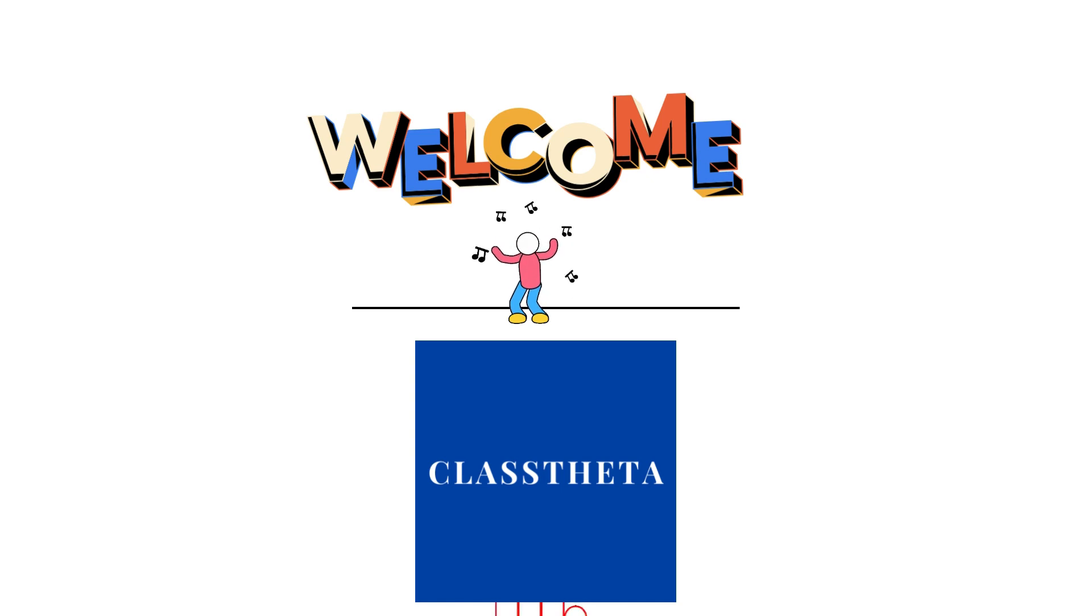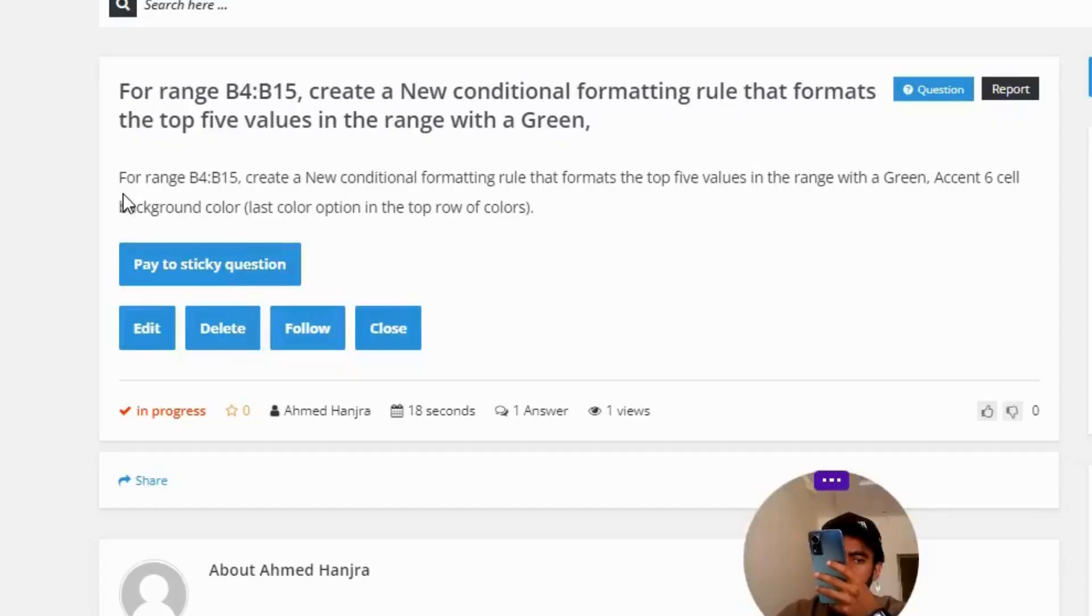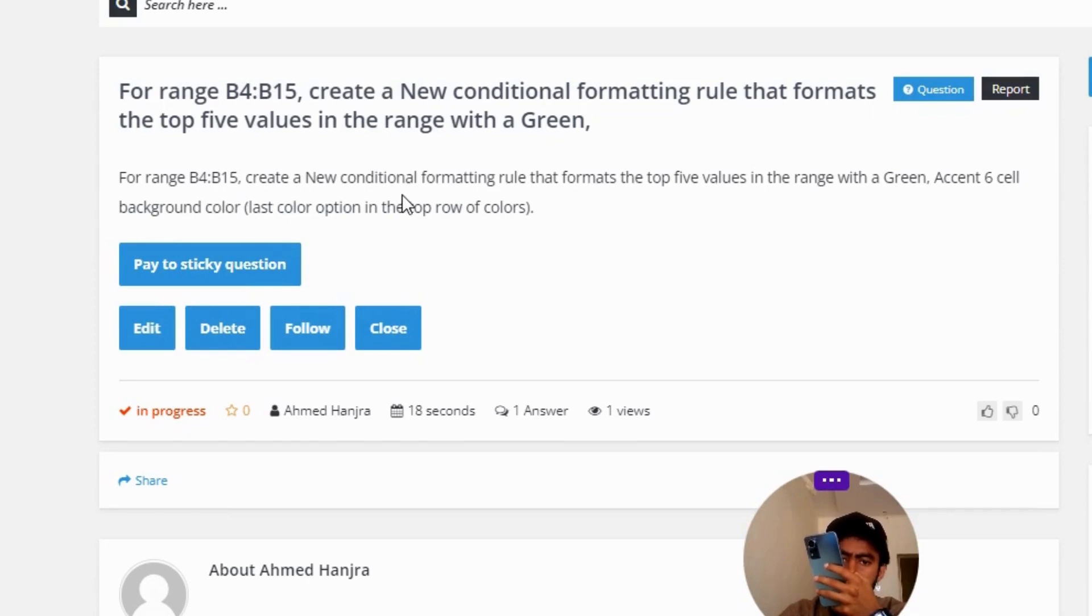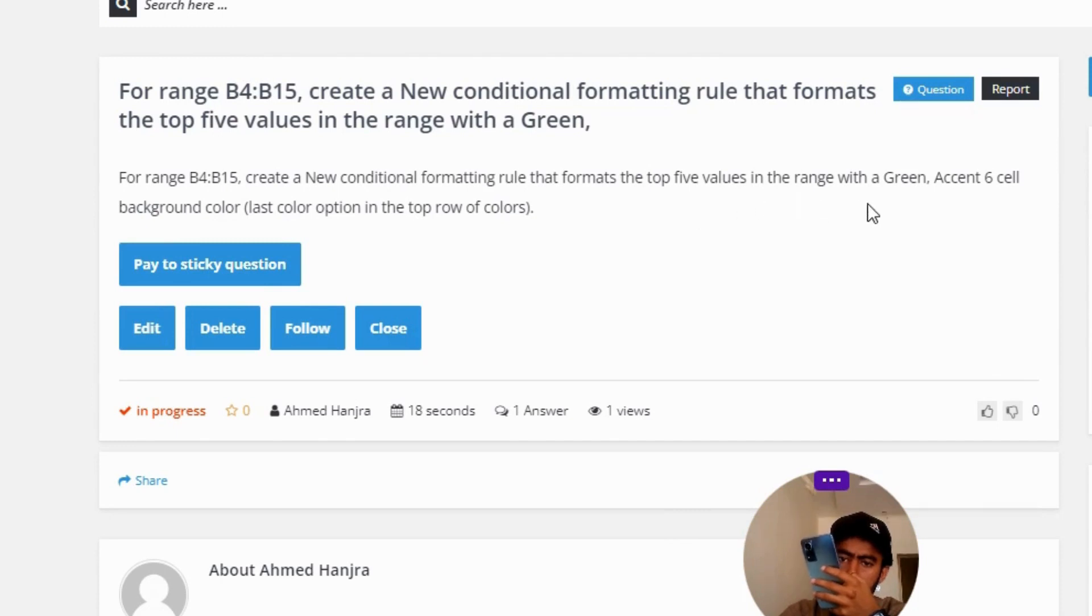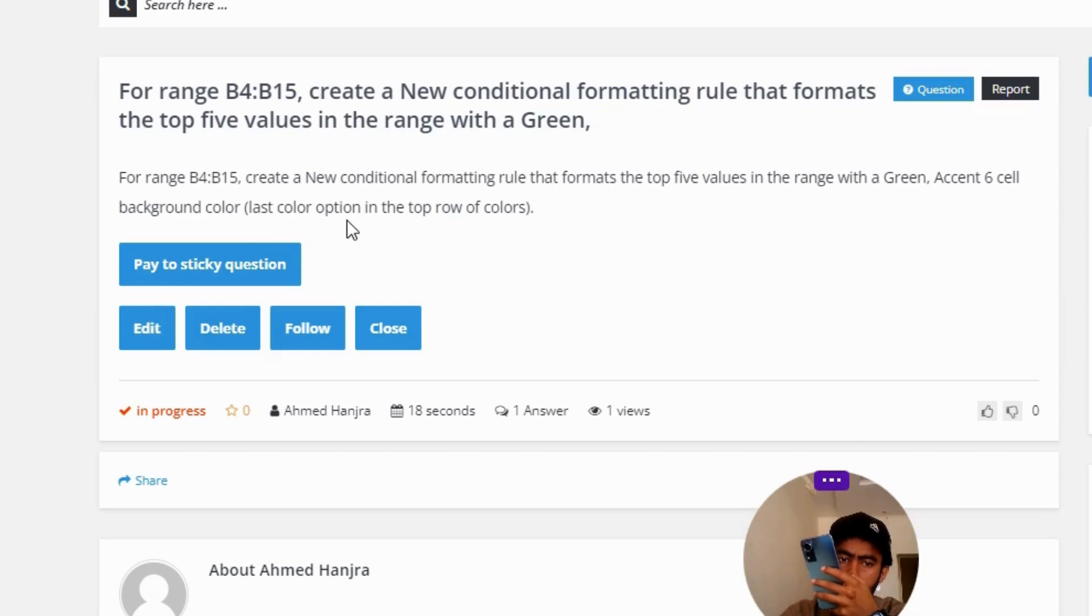Our today's question is: For range B4:B15, create a new conditional formatting rule that formats the top five values in the range with a Green, Accent 6 cell background color (last color option in the top row of colors).